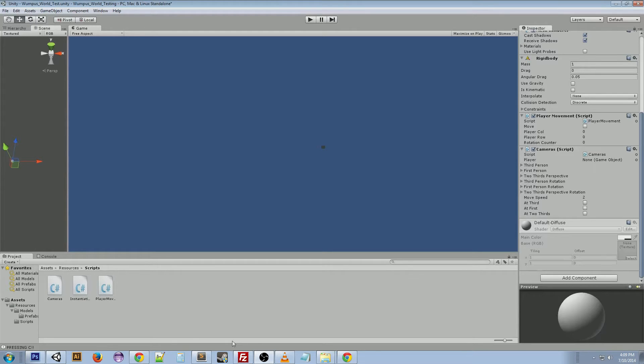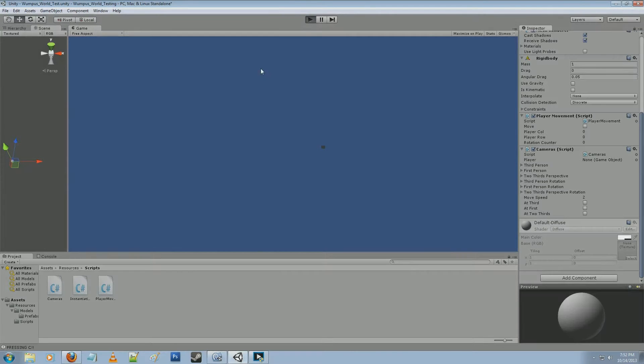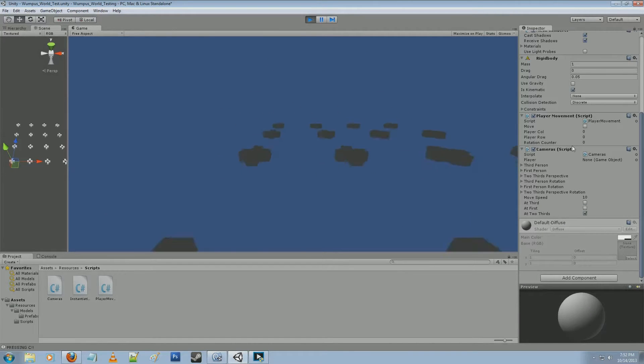So I want to show you what it started out as, and then show you what it's like when it was put into the game. So here you can see that we've got this grid layout, and that's part of the game.